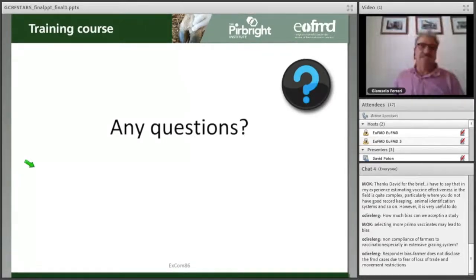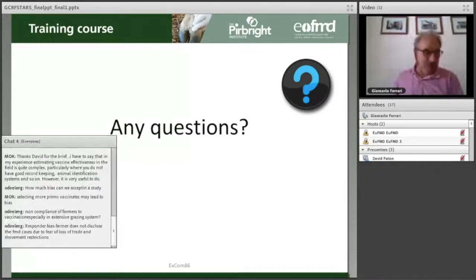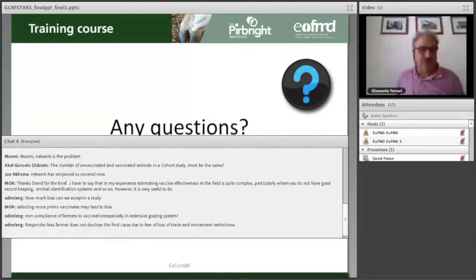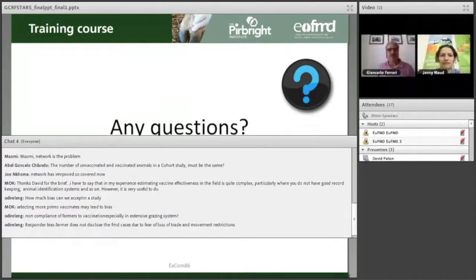This concludes the presentation. I would welcome any questions. Thank you.